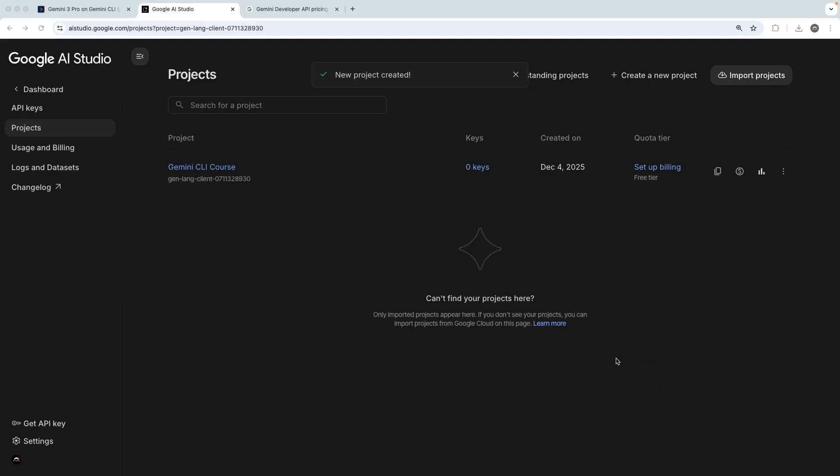All right. So once that's created, you're going to see it right here. And over on the right, you're going to see that for this project, we're automatically assigned the free tier. And the free tier is much like we've been using so far in the Gemini CLI.